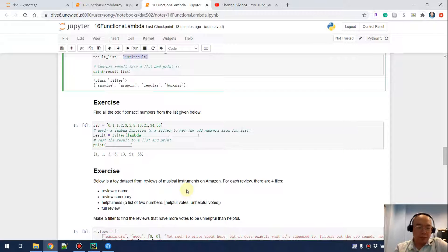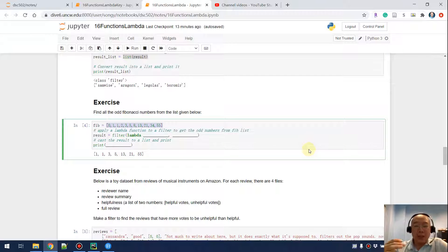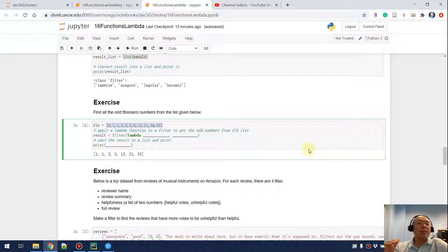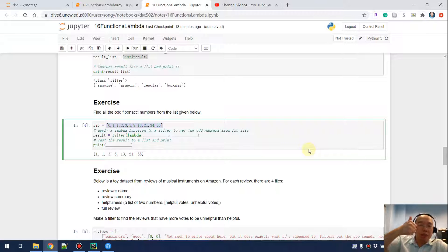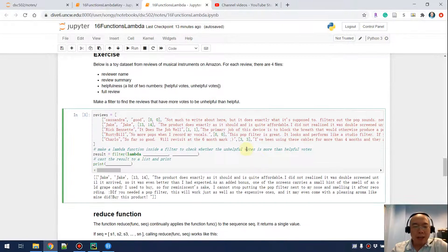I have two exercises. The first one is easy: we have a sequence of numbers and I want to use a lambda function to get the odd numbers from the list. If it's an odd number, the lambda function returns true; otherwise it returns false.